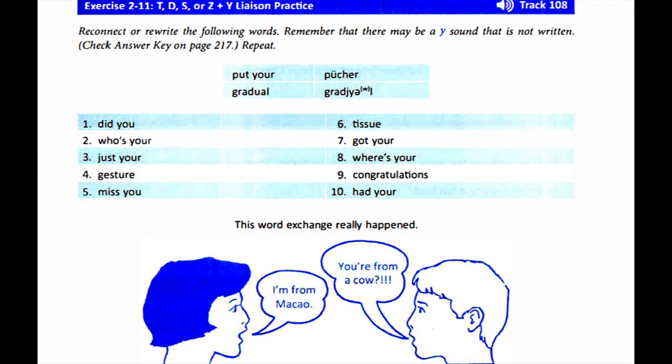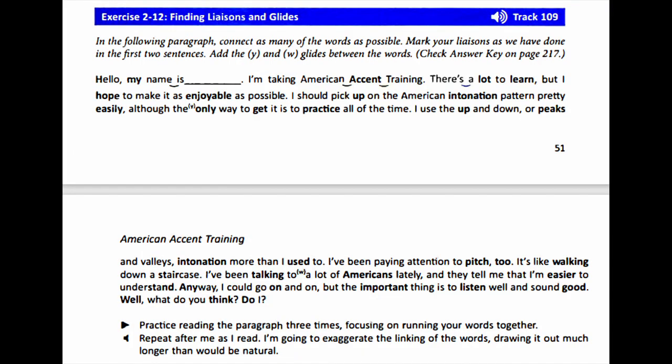Now that you have the idea of how to link words, let's do some liaison work. Exercise 2-12, Finding Liaisons and Glides. In the following paragraph, connect as many of the words as possible. Mark your liaisons as we've done in the first two sentences. Add the Y and W glides between the words. Practice reading the paragraph three times, focusing on running your words together. Turn the CD back on and repeat after me as I read. I'm going to exaggerate the linking of the words, drawing it out much longer than would be natural.